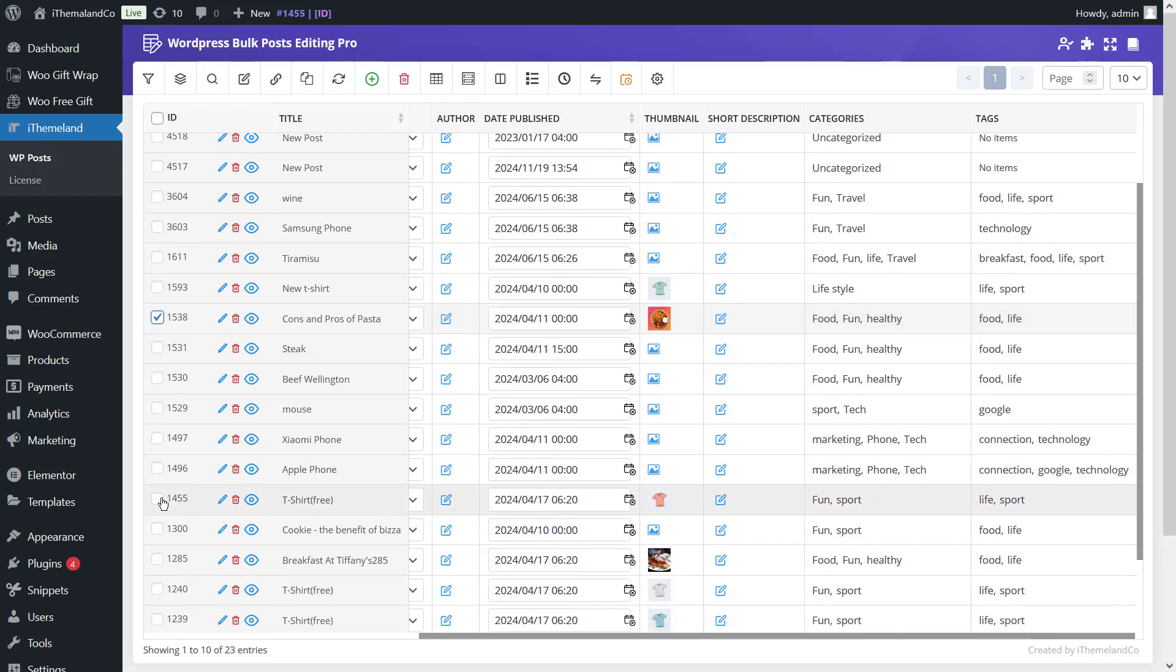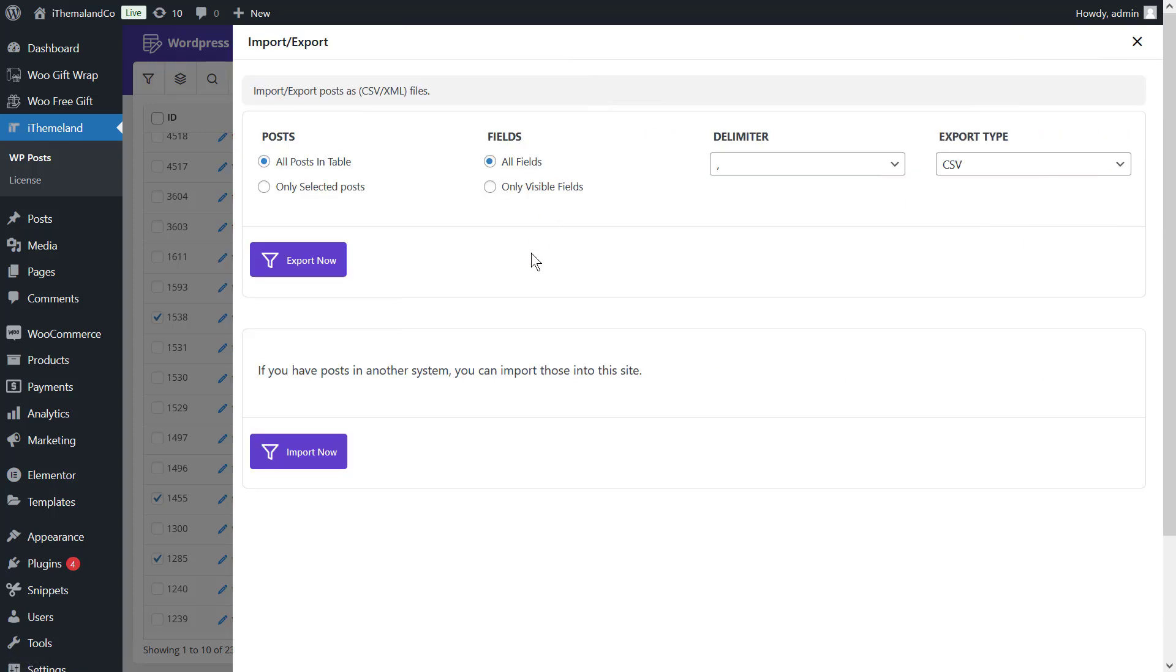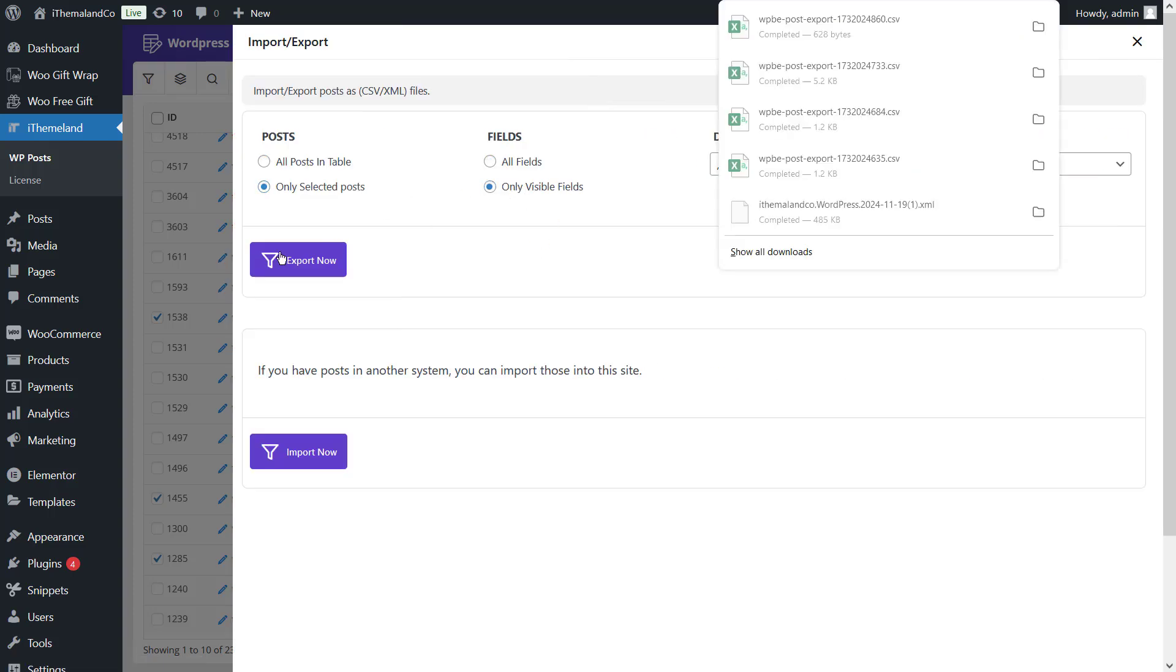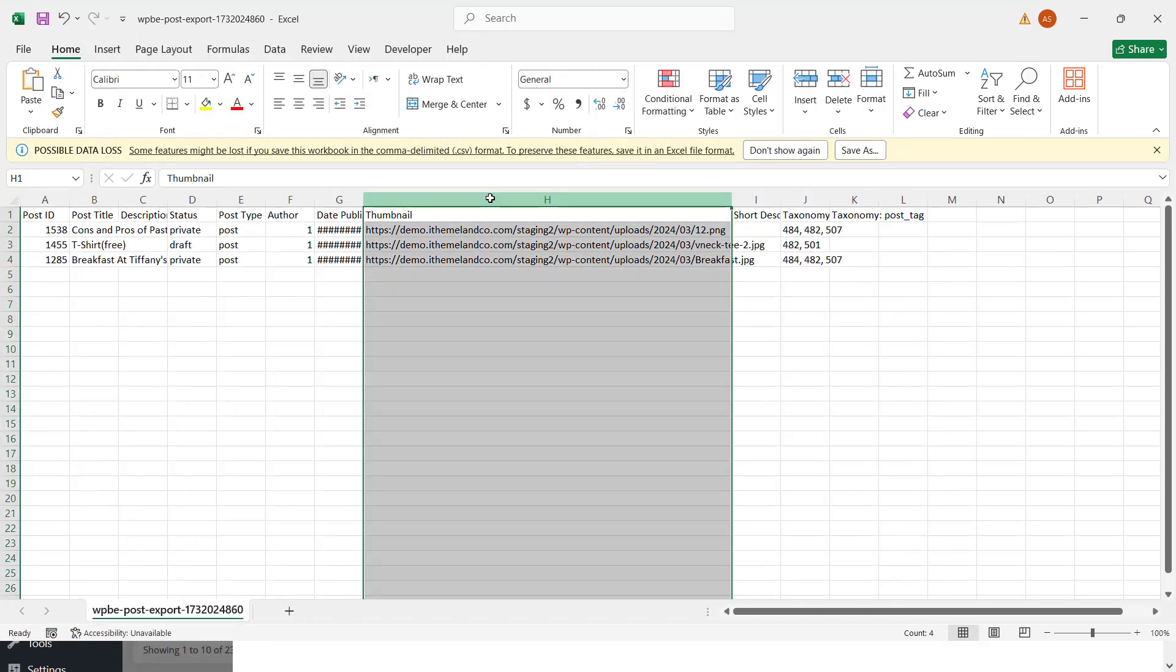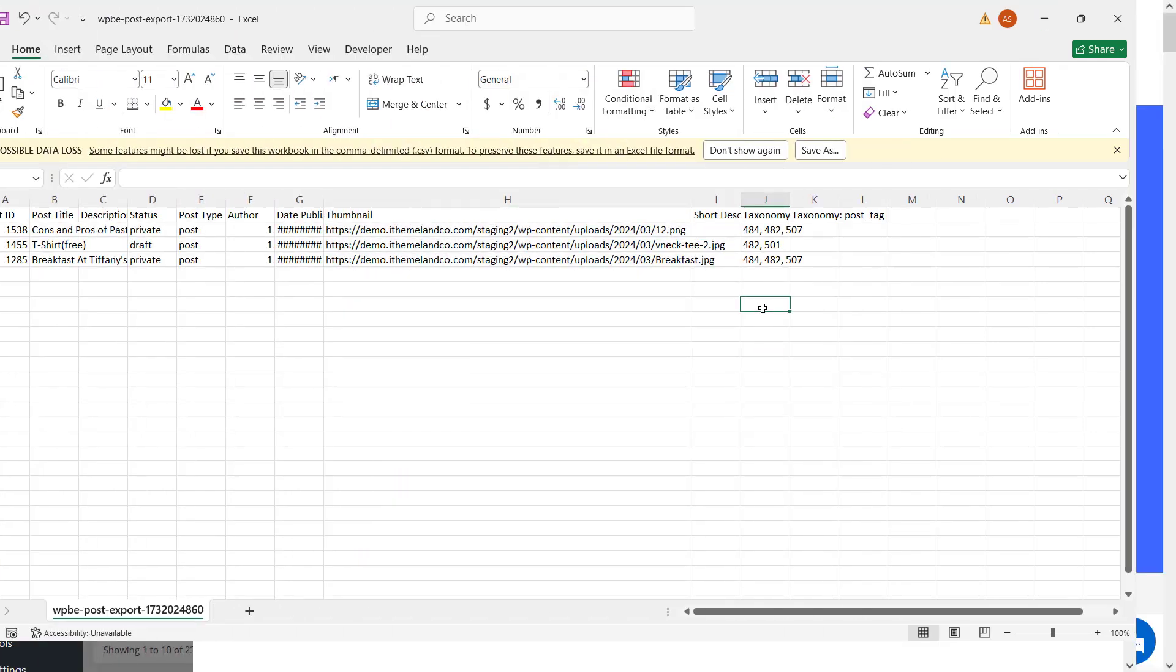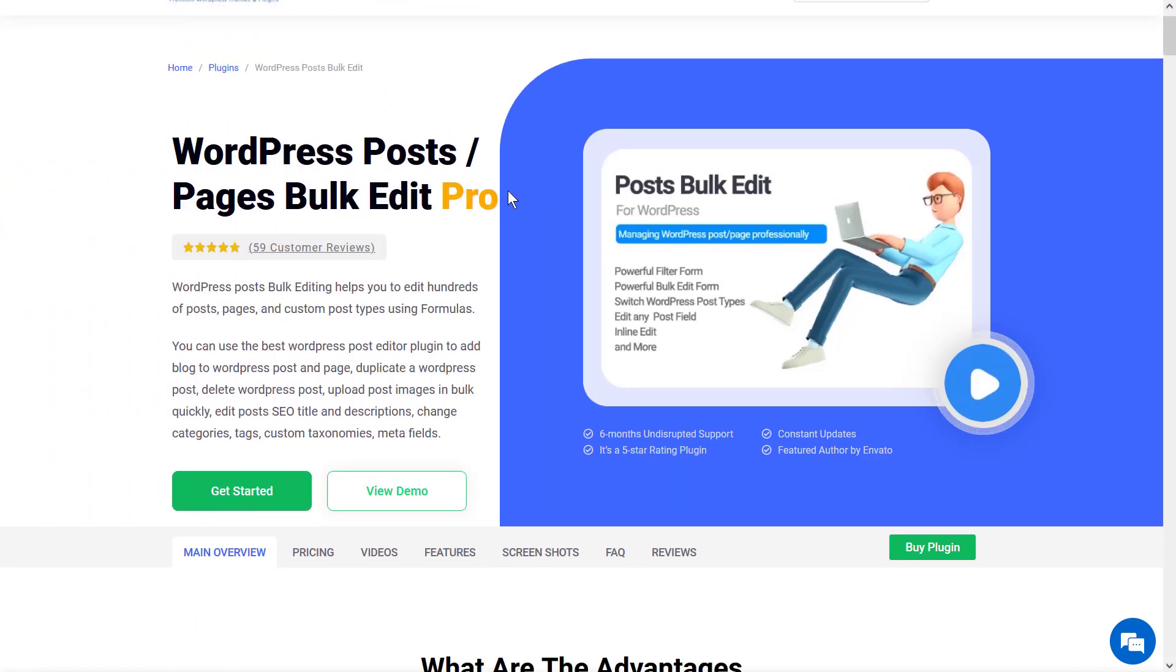Now, you can easily mark the post you want to export in the table. Then, open the import export form and use it to export the selected posts. When WordPress exports posts with images, you can see a thumbnail column in the CSV file.